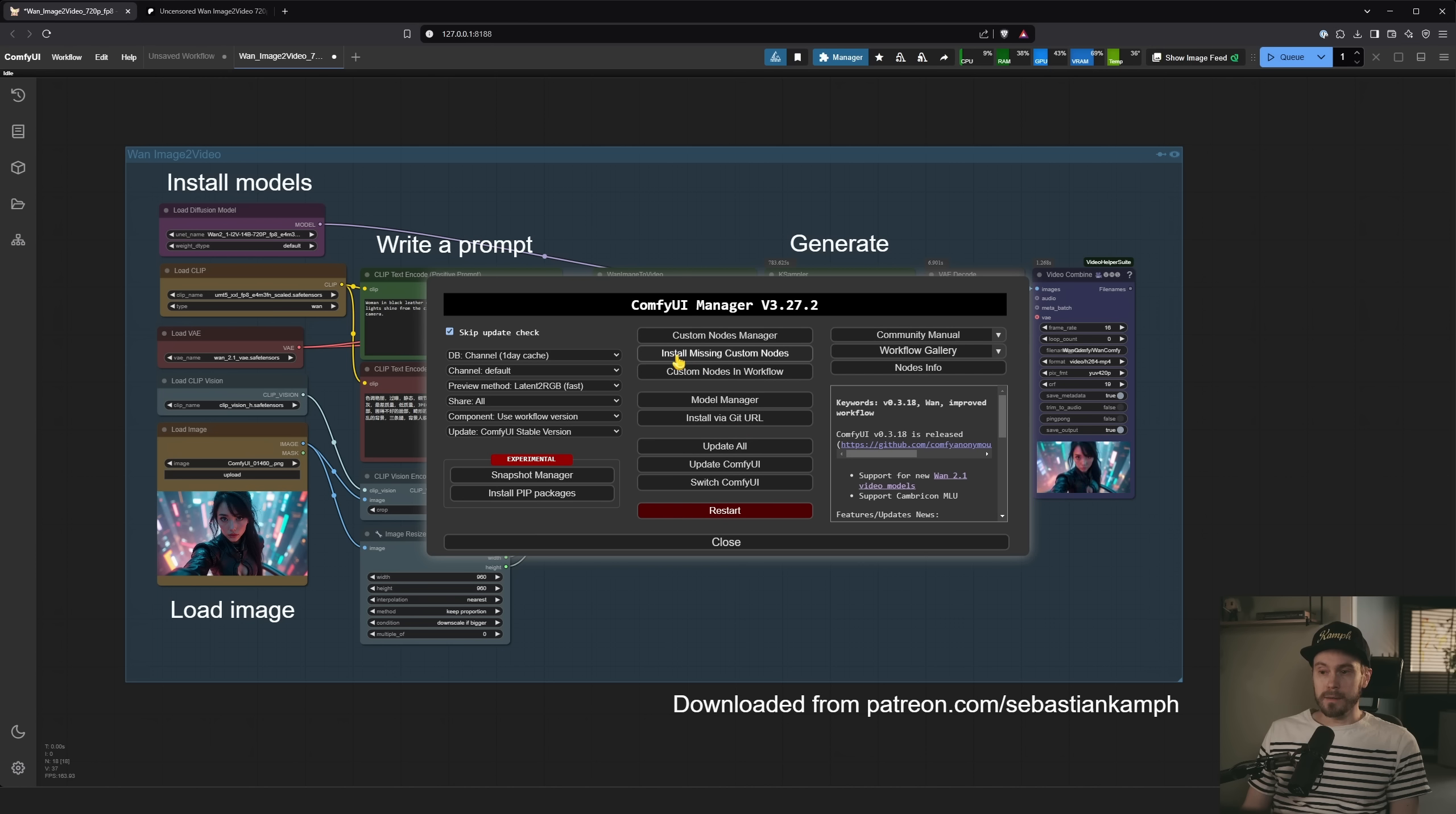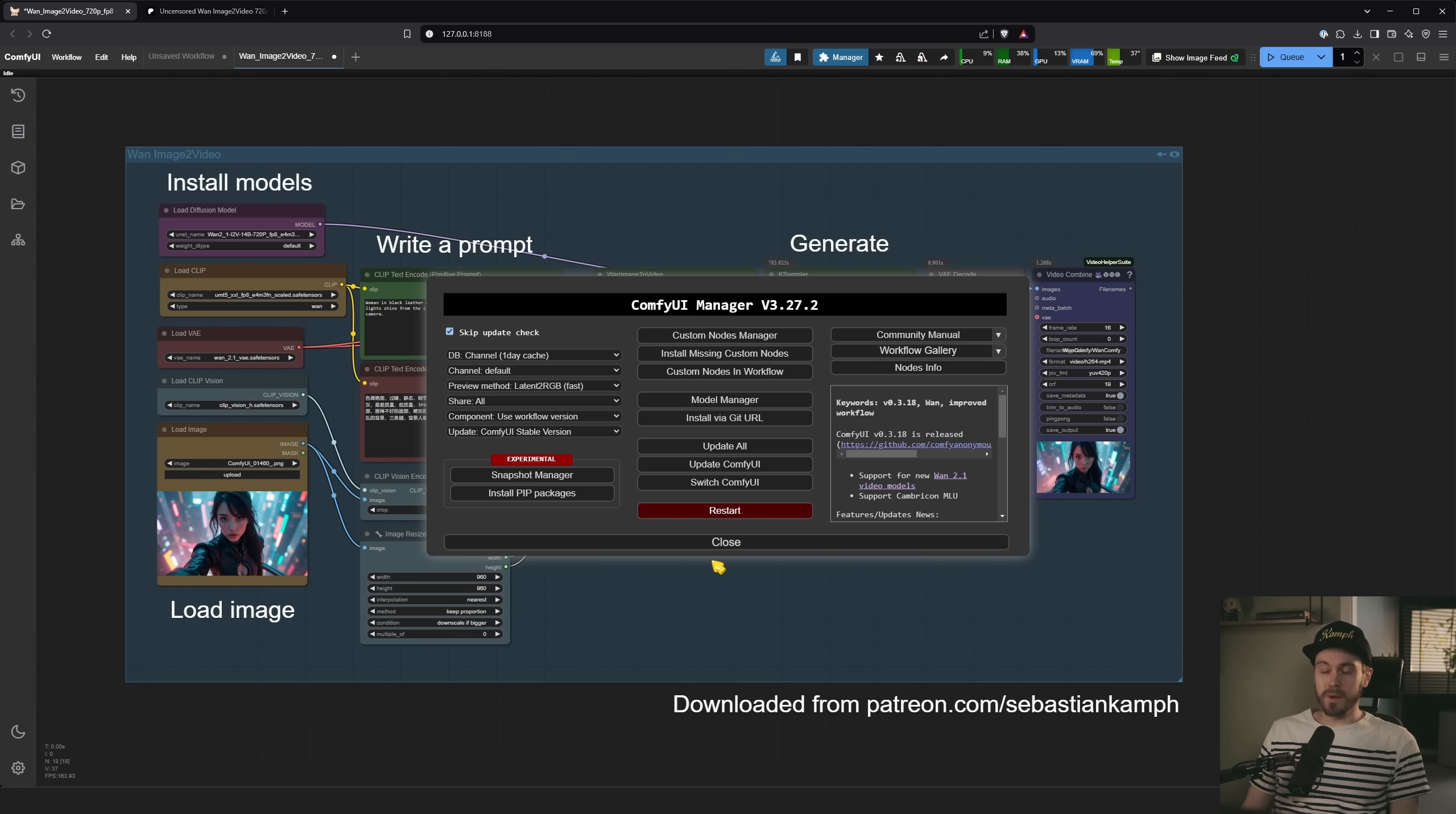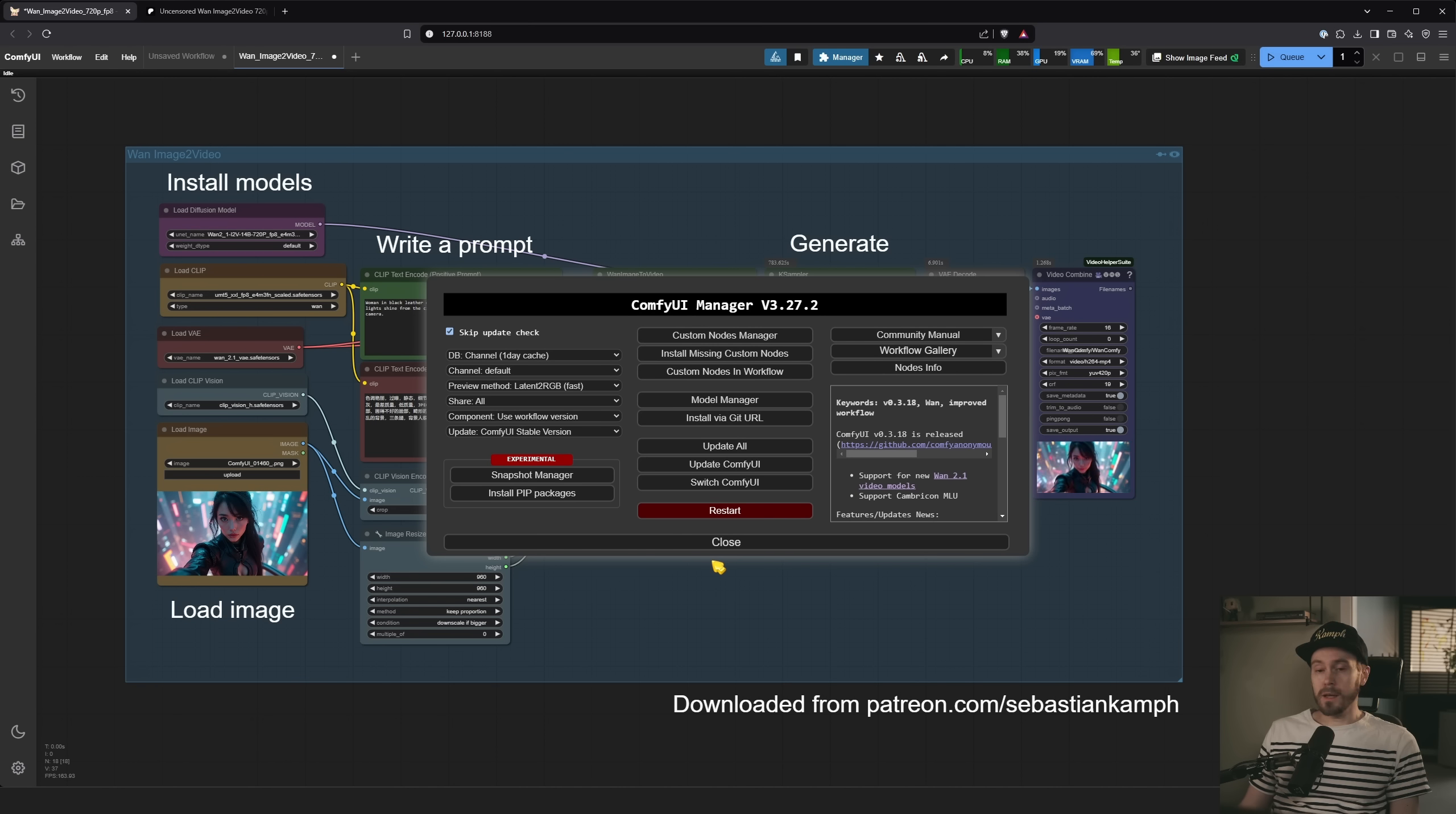And then you're gonna install any missing custom nodes, right? So just go in here, check whatever is missing, press install. You might need to restart your Comfy UI and then you should be all set.